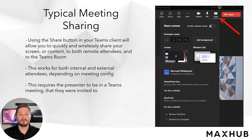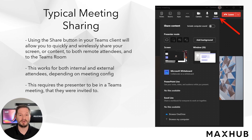The most common way to share content to the room is the Teams client. During a scheduled Teams meeting, both internal participants and guests have the capability to share content with the XCore. This allows their content to be displayed to the people in the room and the remote meeting attendees.